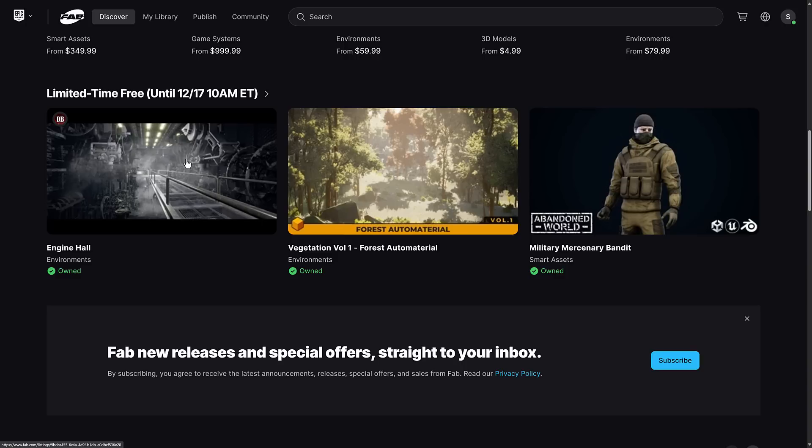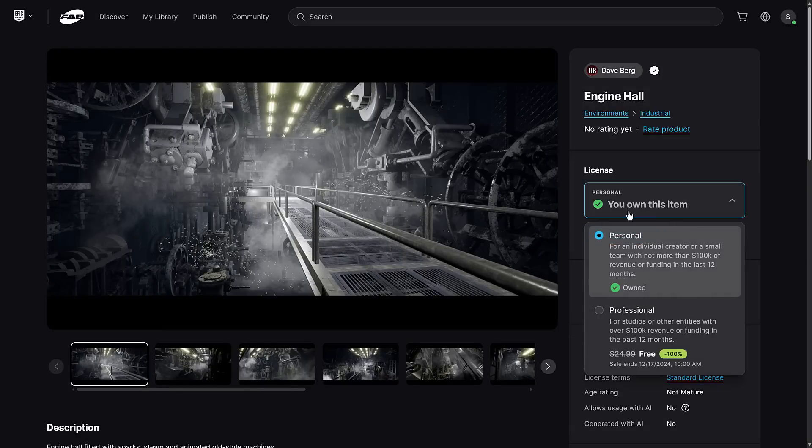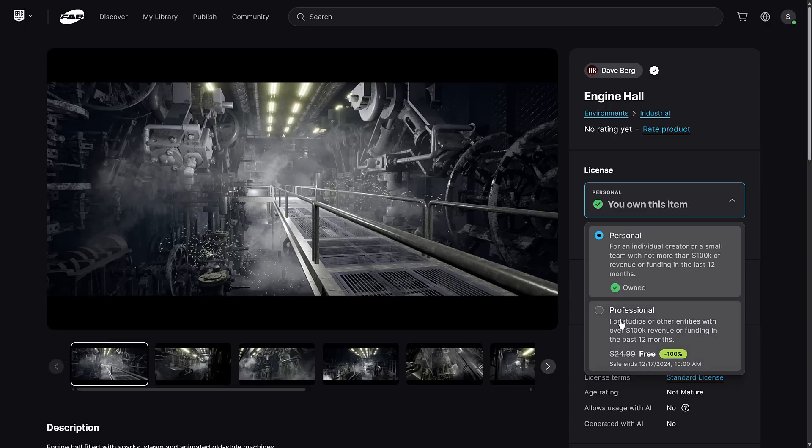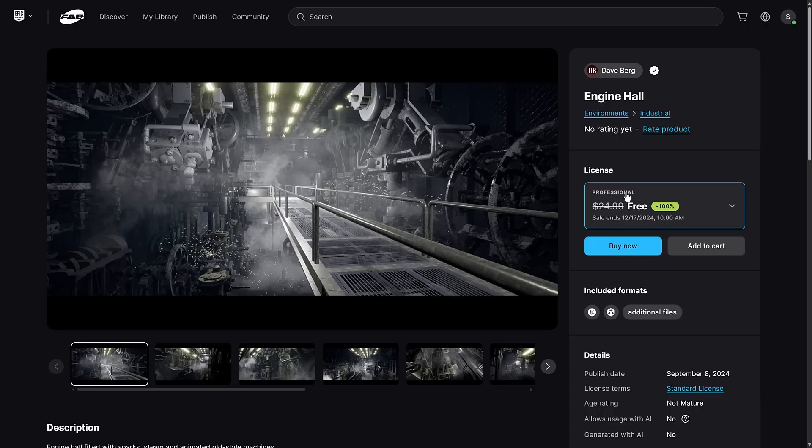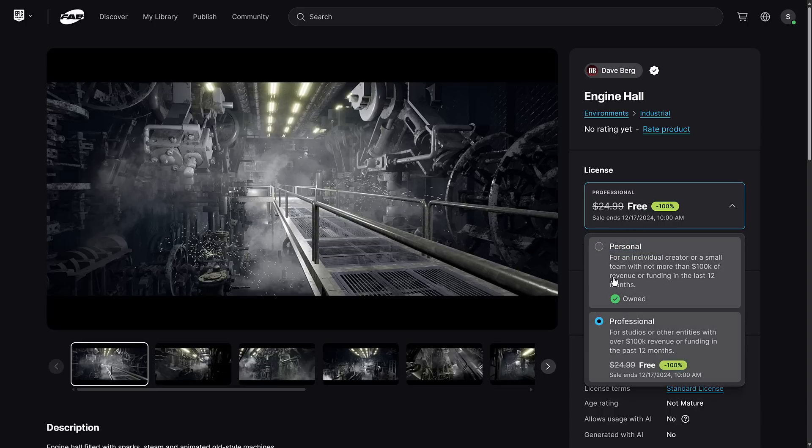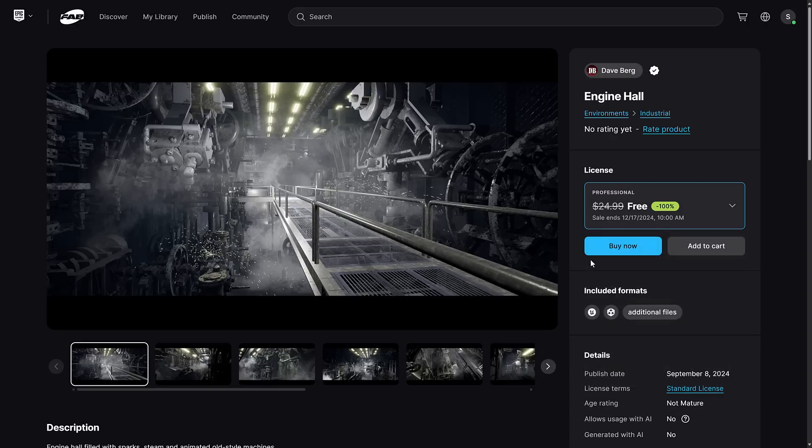You will notice if you click into them, you actually have two options here. You've got a personal license, which has revenue limits of $100K, but you also have a professional license. Both of these get discounted. So what you're going to want to do is go ahead and add the other one to your cart and buy it as well. It seems stupid to have to get it twice, but this will get you both licenses, and there's no reason not to do so. Whenever there are two sets of licenses, make sure that you grab them both and check them out.